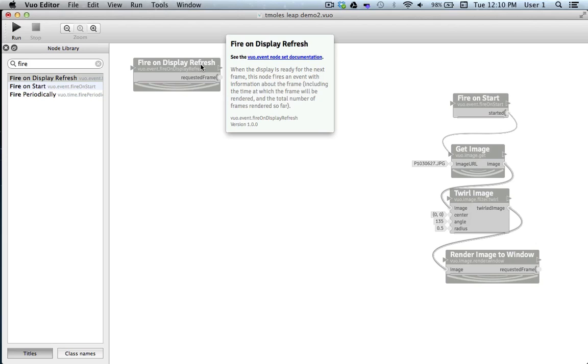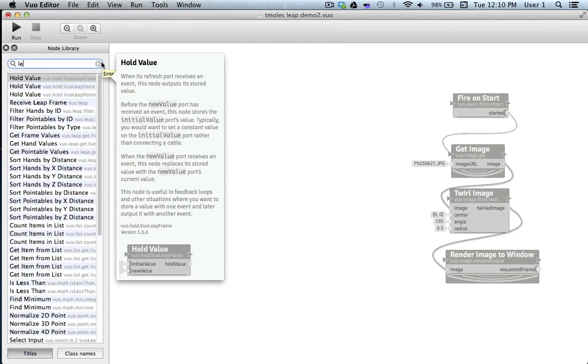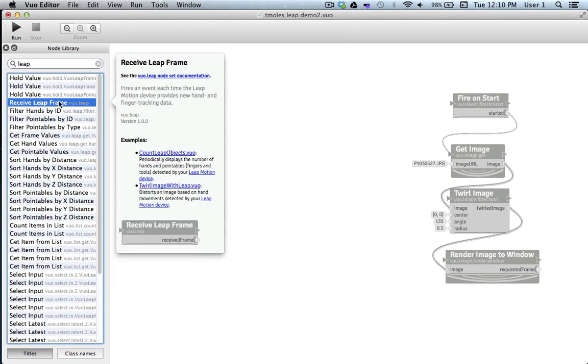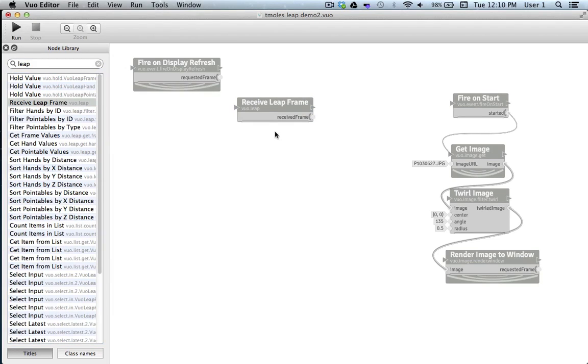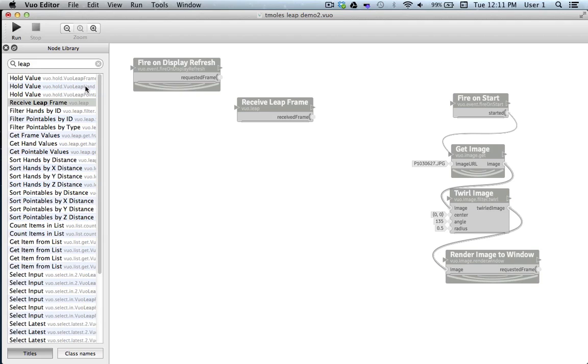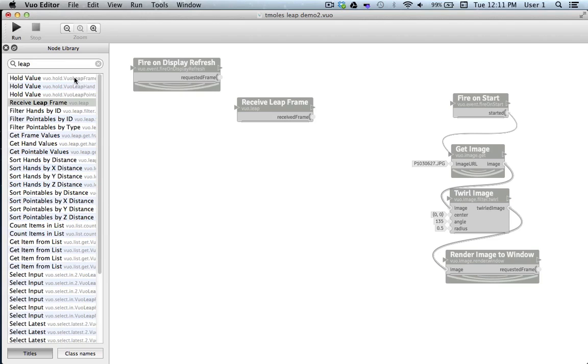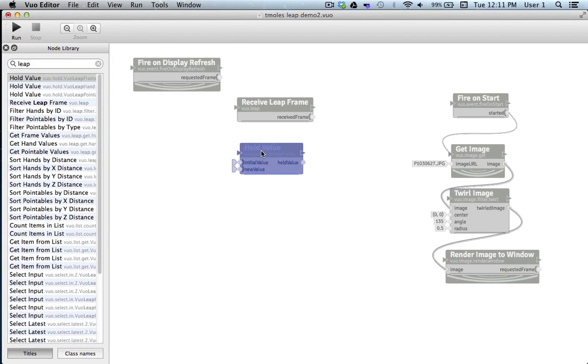Next I'm going to choose Receive Leap Frame. This node is responsible for receiving each frame of data from the Leap Motion device. As we said earlier, it puts out about a few hundred frames per second, and my hardware can only handle about 60 frames per second, so the next node I'll put on the canvas is Hold Value. You'll notice there's multiple options for the Hold Value node. This is also because Vuo is in early beta, and they'll soon be consolidated in the one node. Until then, I'll choose the one that says Leap Frame at the end. Hold Value can be used in different ways, and in this context it'll work perfectly to regulate our flow of events. I'll utilize the output of events from Fire on Display Refresh and connect it to the Refresh Port of Hold Value.